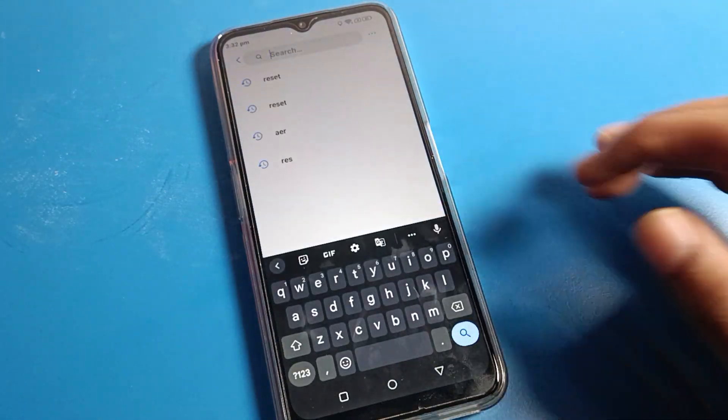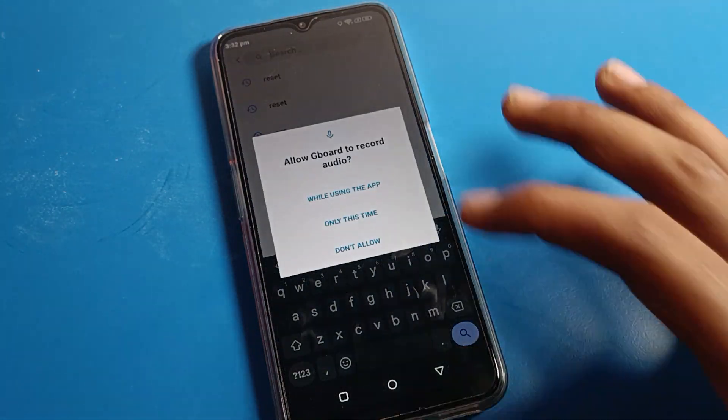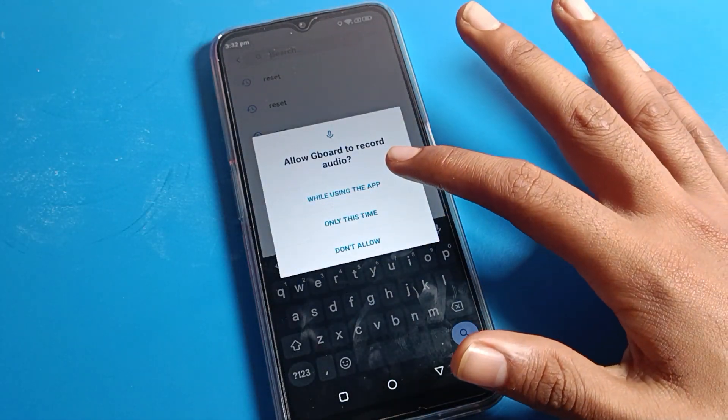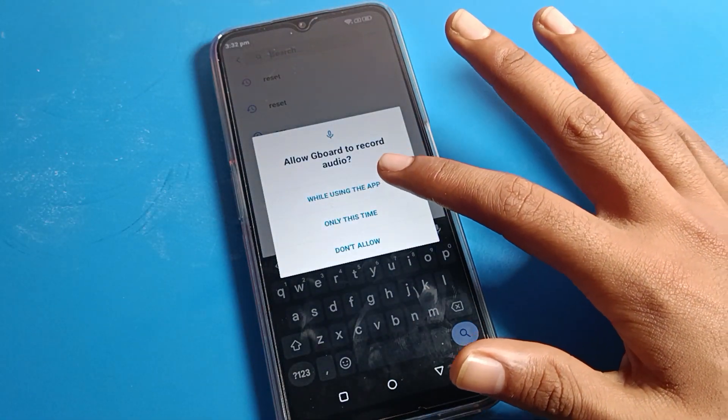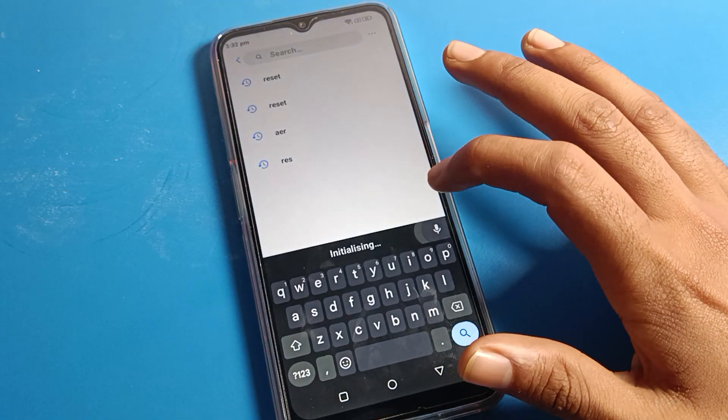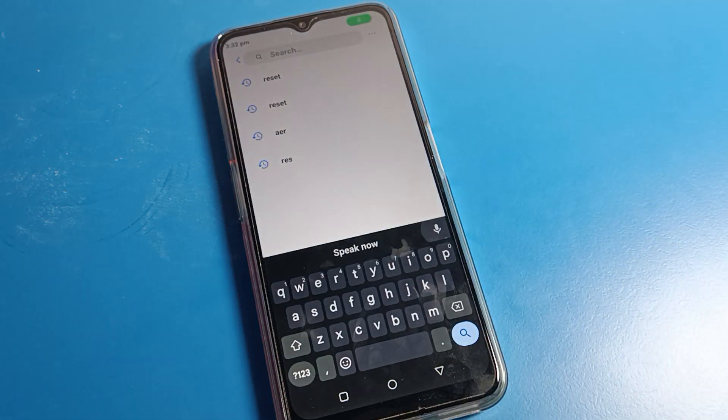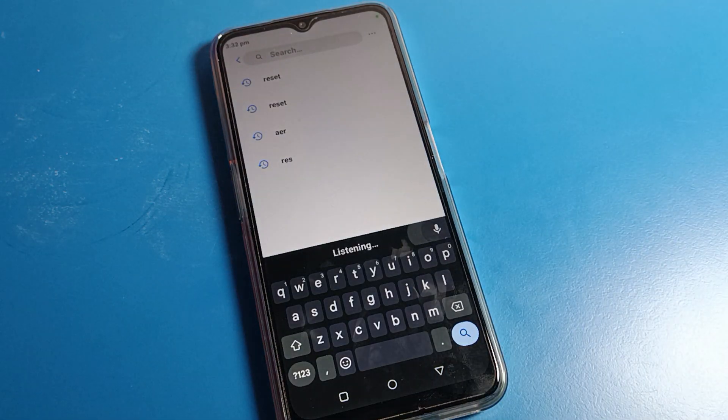Click on voice typing, select 'while using this app', and adjust the do not disturb settings.